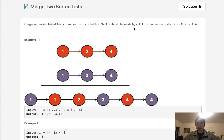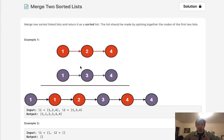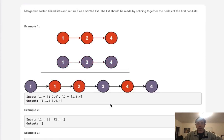The list should be made by splicing together the nodes of the first two lists. We're given two linked lists here and they're going to be sorted and we want to merge them together to return a single sorted linked list.